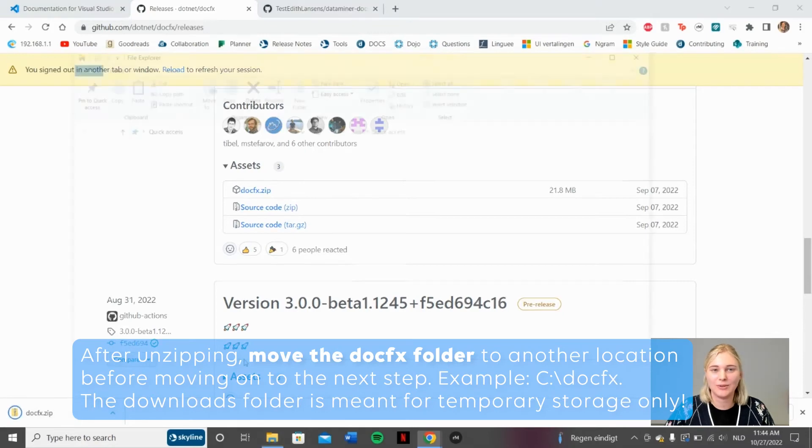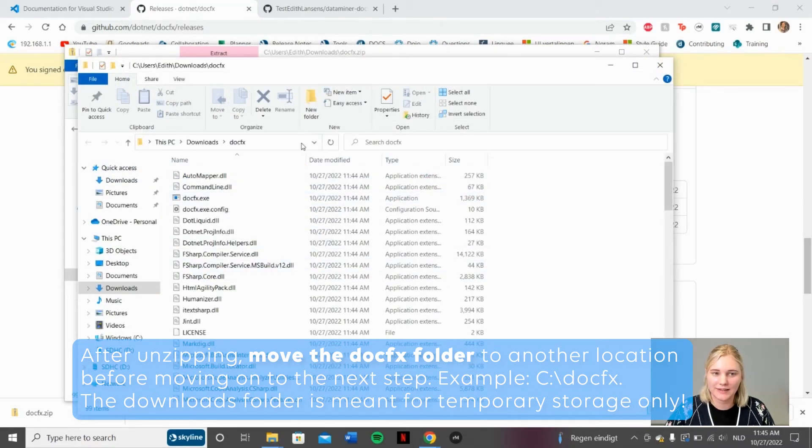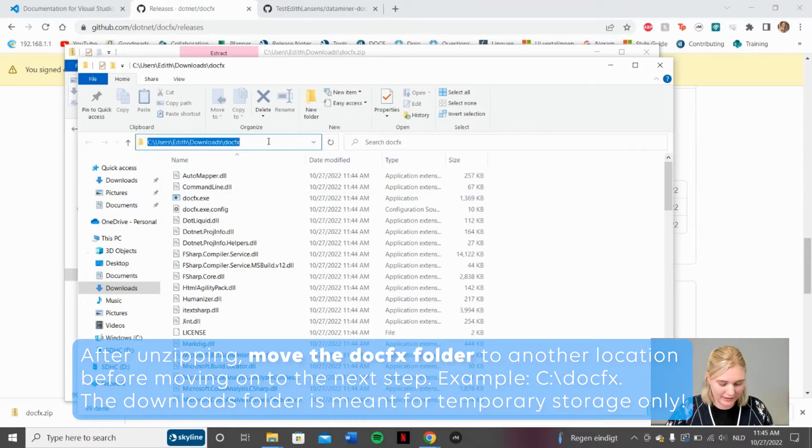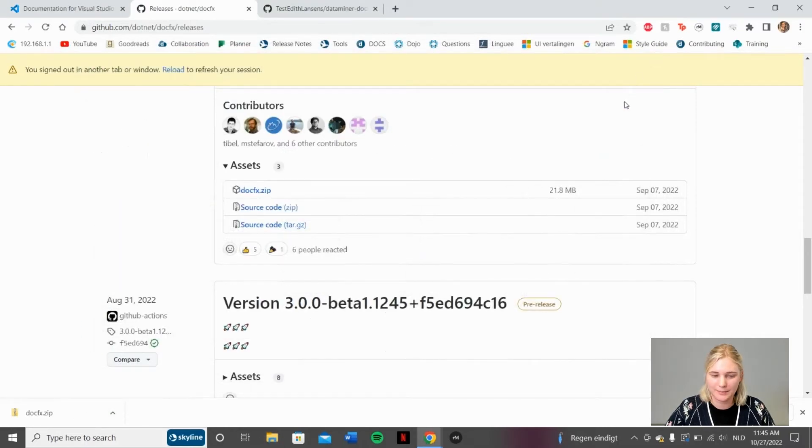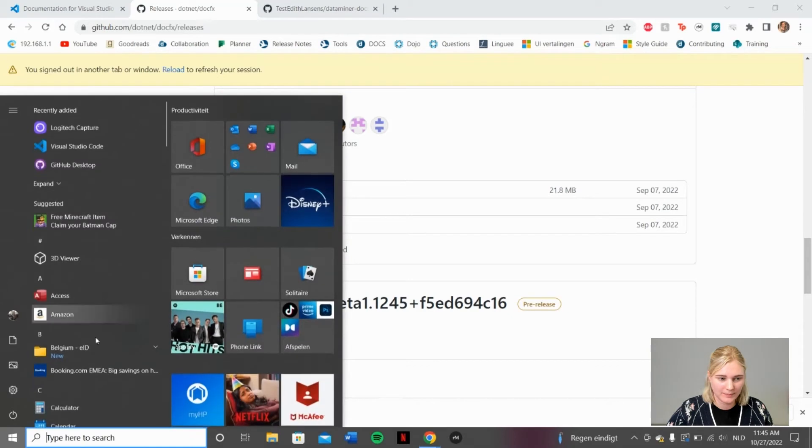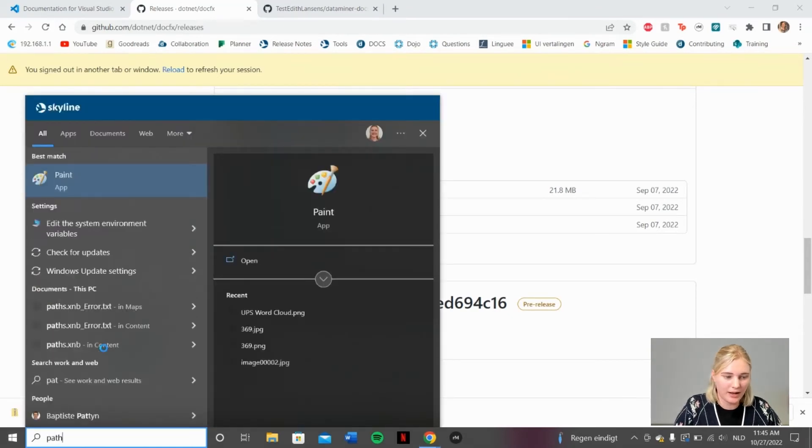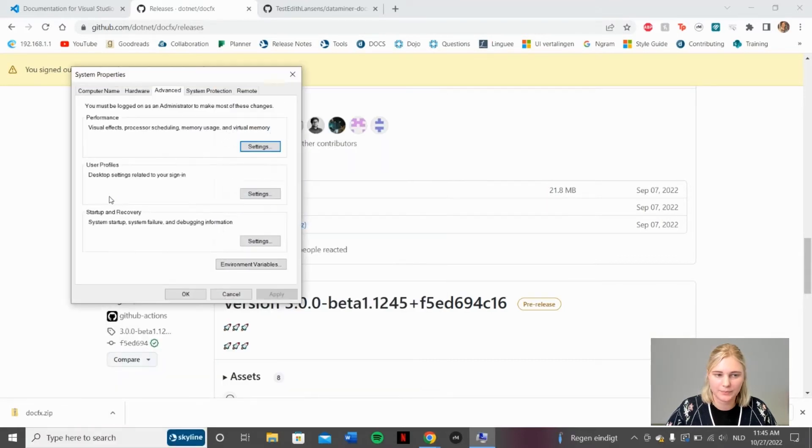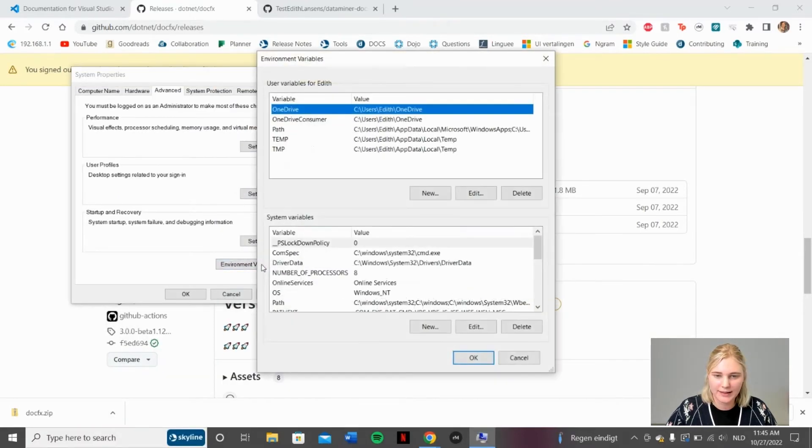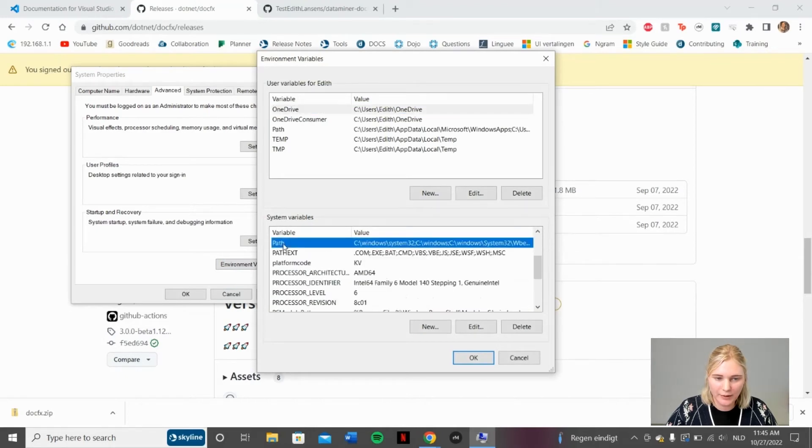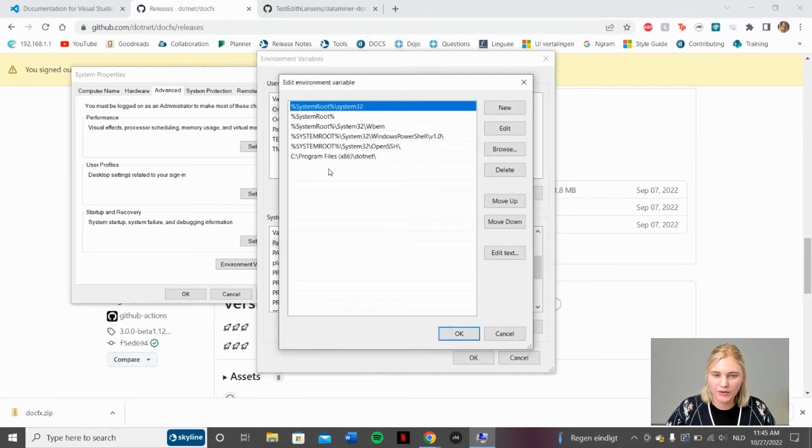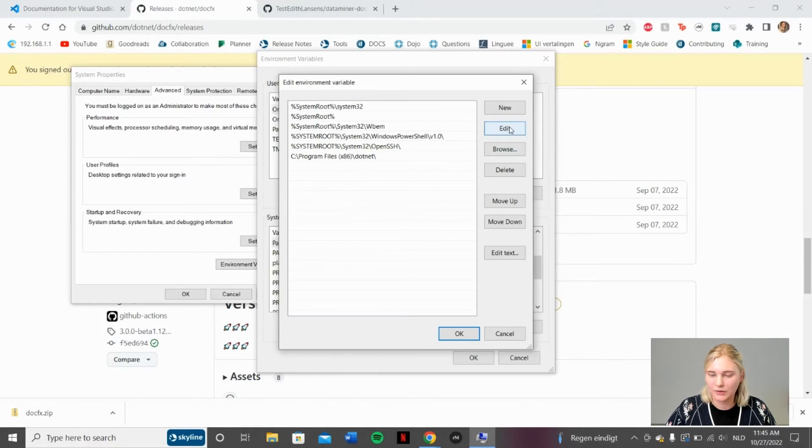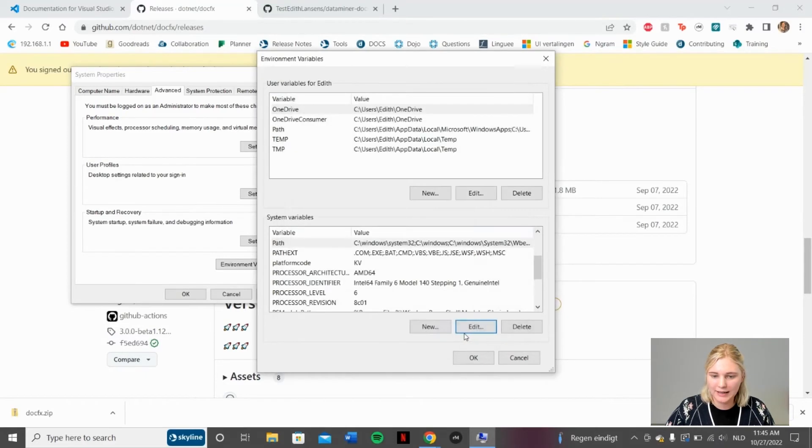Now that you've extracted your DocFX zip file, you can find it here in your Downloads folder. Go ahead and copy that local path because we will need it when we go through the next step. Click the Windows button on your keyboard. Type in path and open up edit the system environment variables. Click environment variables and then scroll down until you see path under system variables. Click edit. We want to add our local path that we've just copied in this list. To do so, click New and just paste it here. Then we click OK and we just close this.